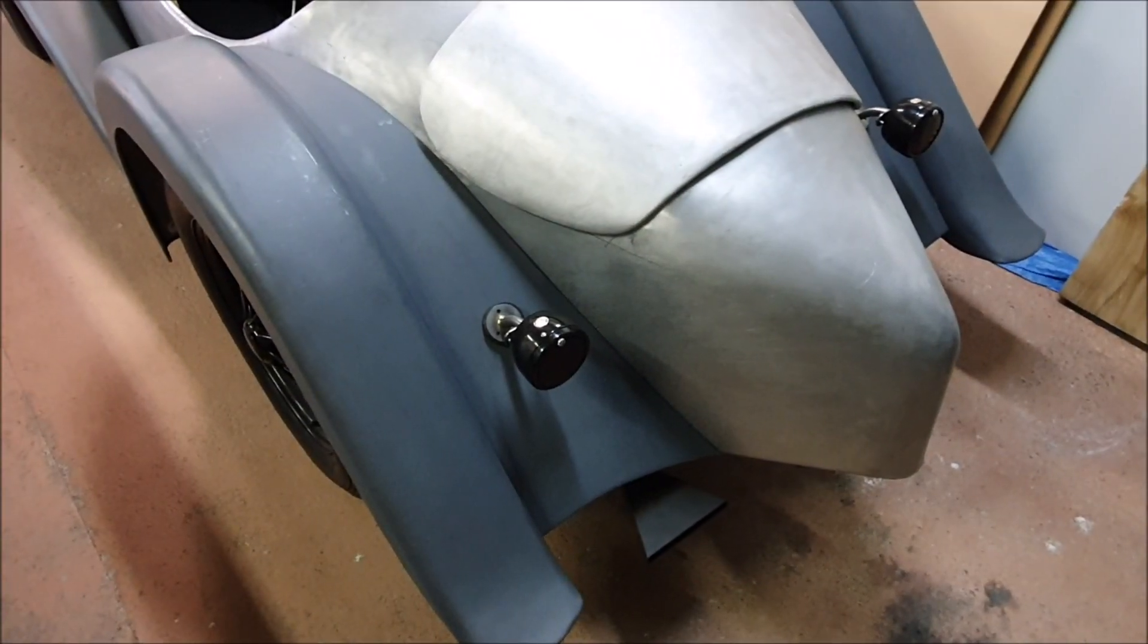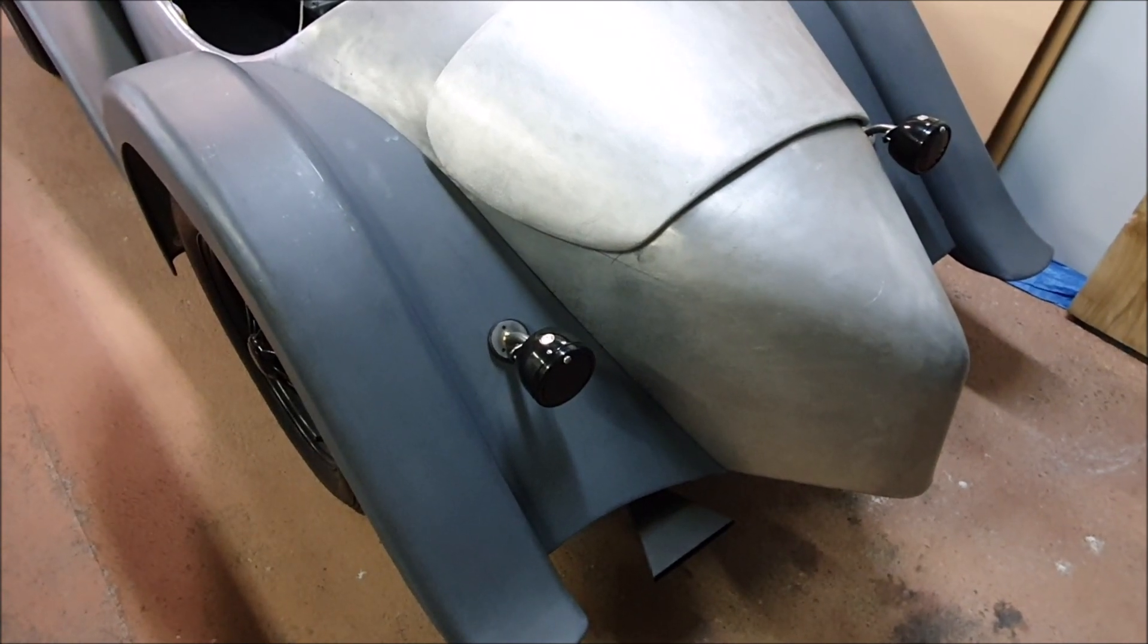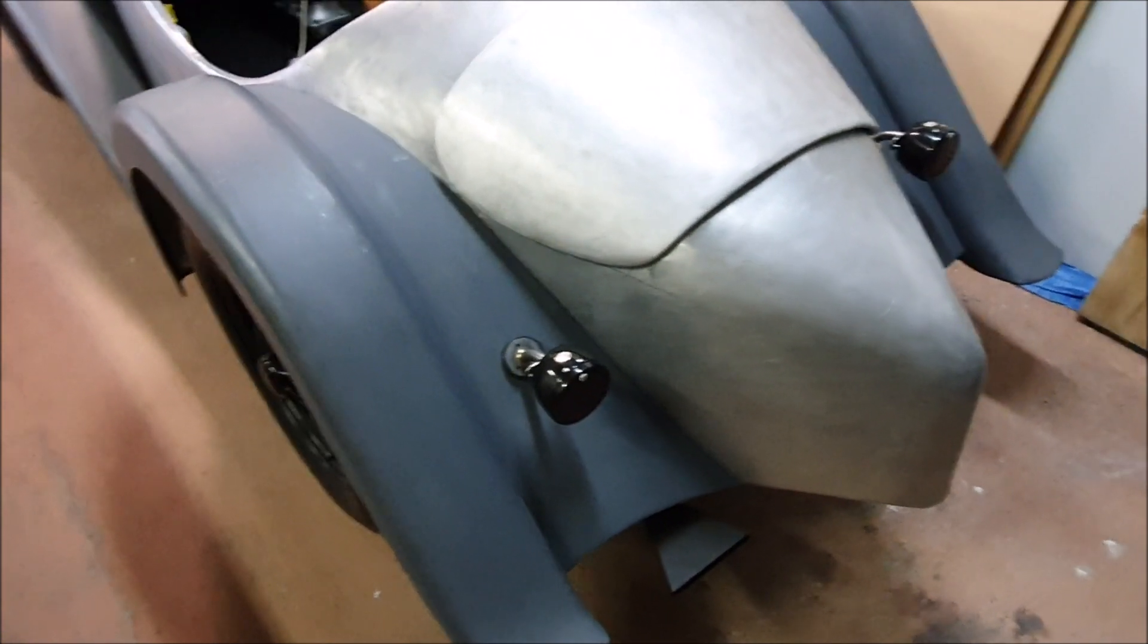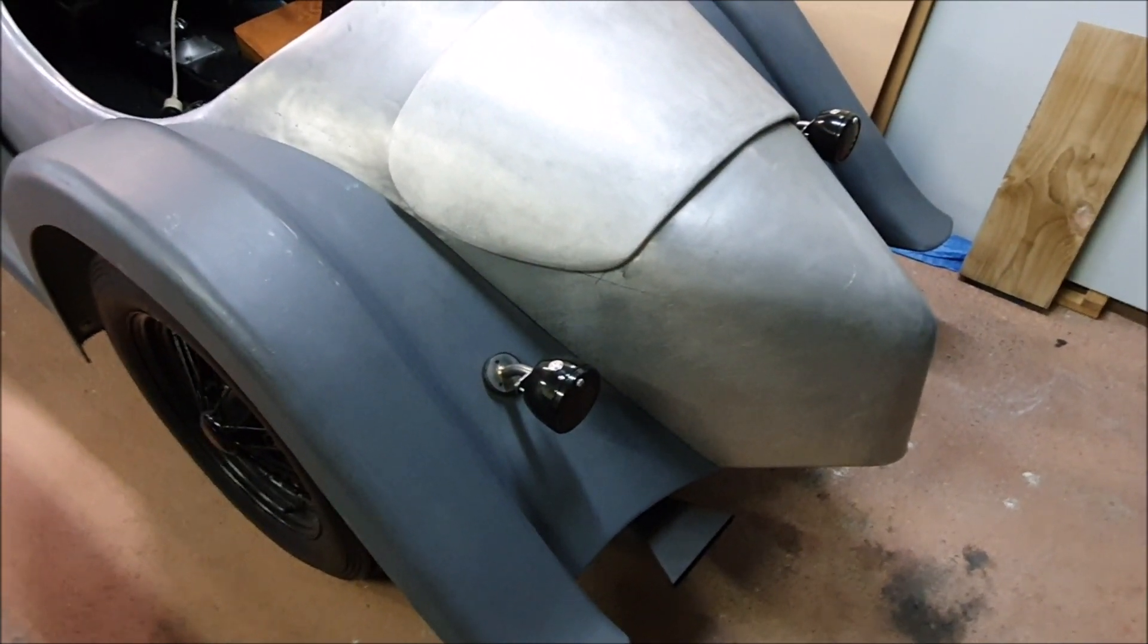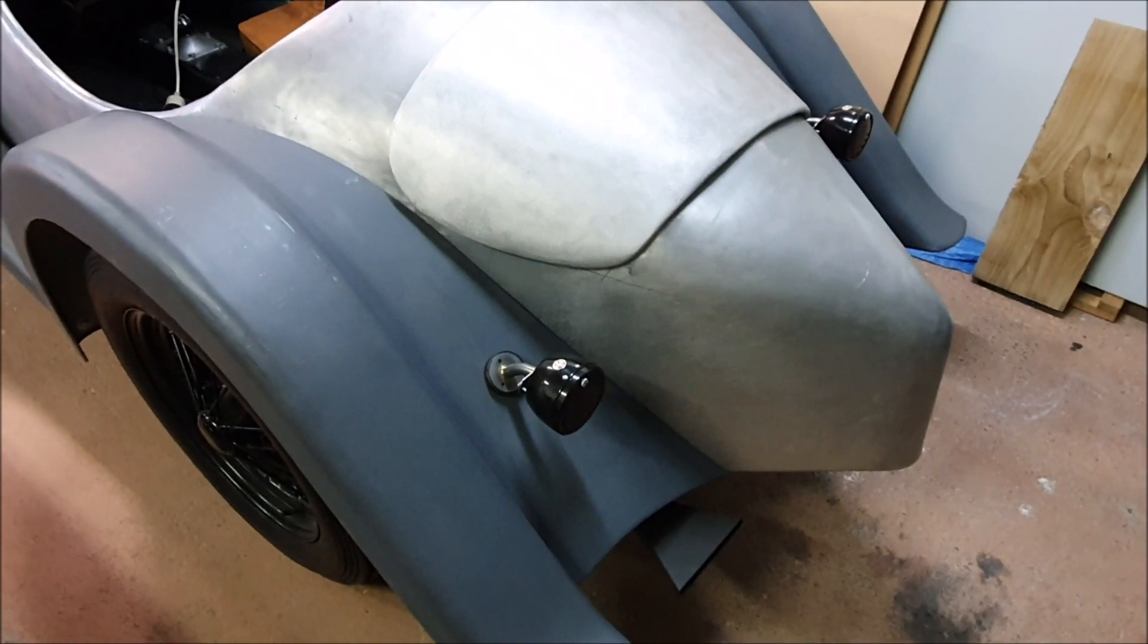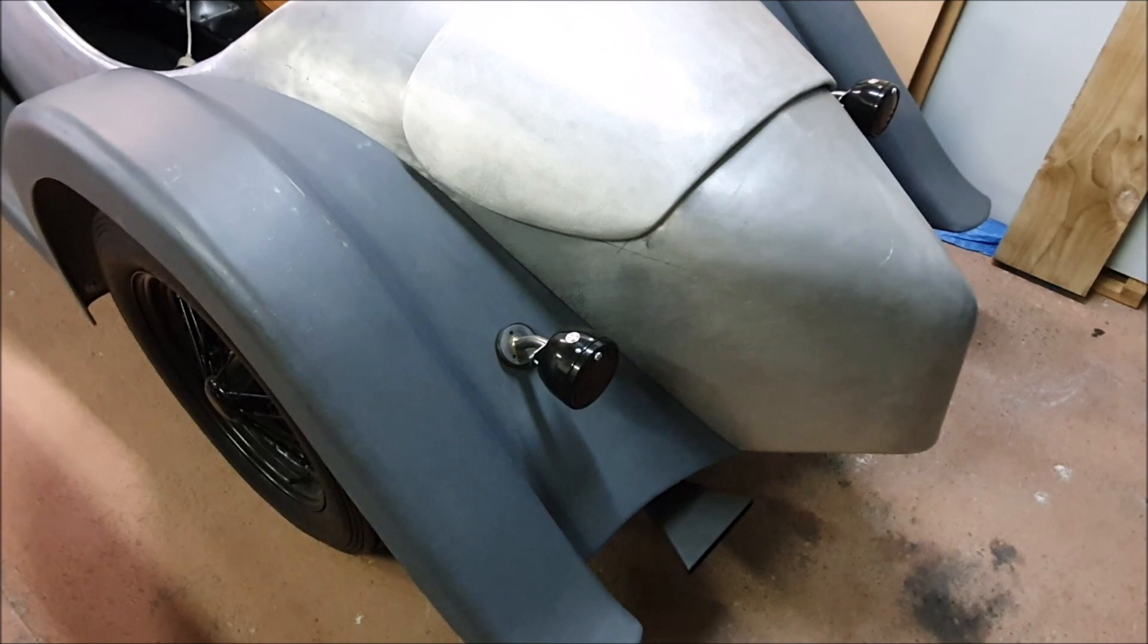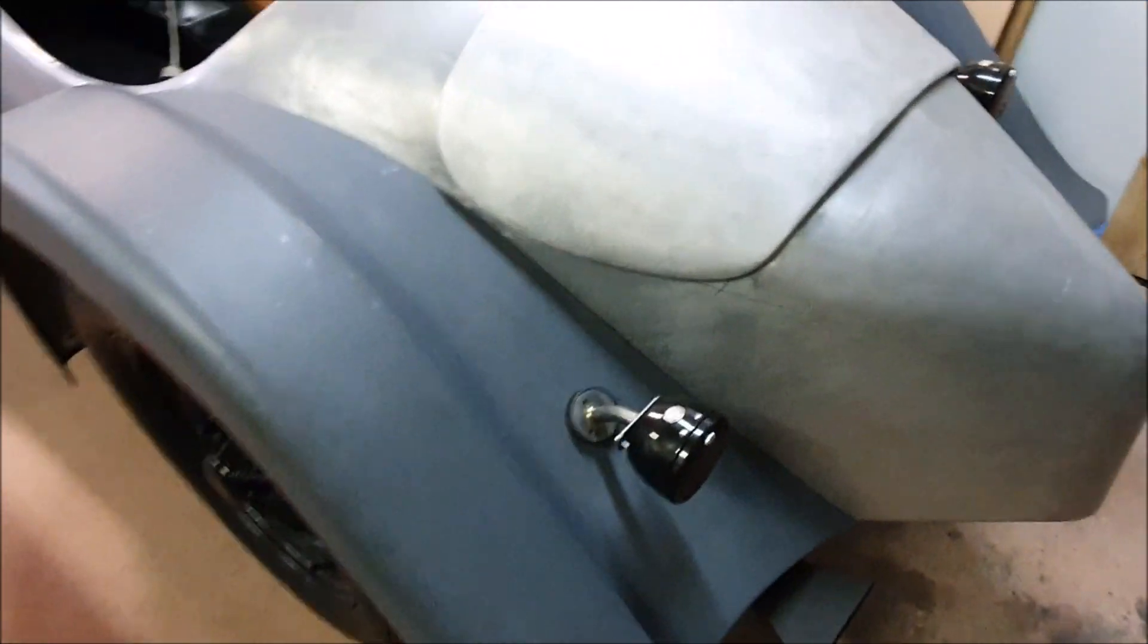This is the second attempt at this film. The first one I tried to do yesterday but the light was really all over the place and you couldn't see much. Then I realized I'd actually cut my finger and there was blood everywhere, so I decided to quickly redo this. I've sorted out the rear lamps or how I think I'm going to do the rear lamps.